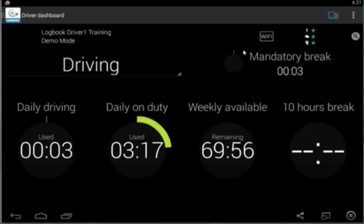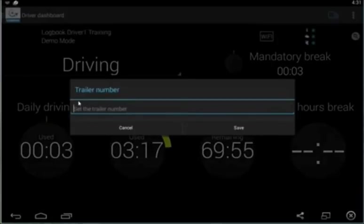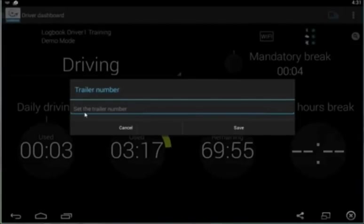Before we move off of this page, I do have a few other small things I want to mention. One of them is the little vehicle up in this corner. If you click on that, you can enter in a trailer number for your vehicle. If you're switching trailers during the day, this can be very helpful in staying caught up with your information.